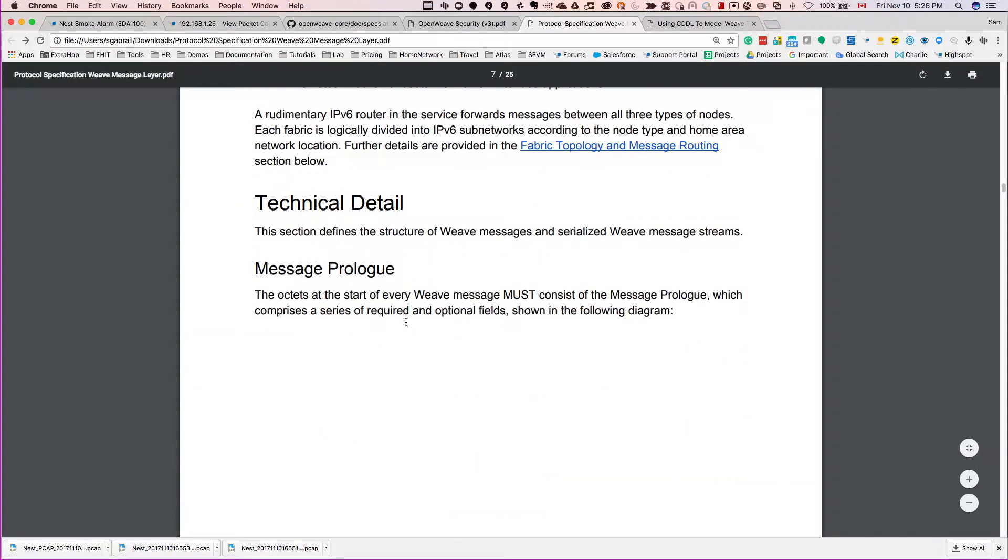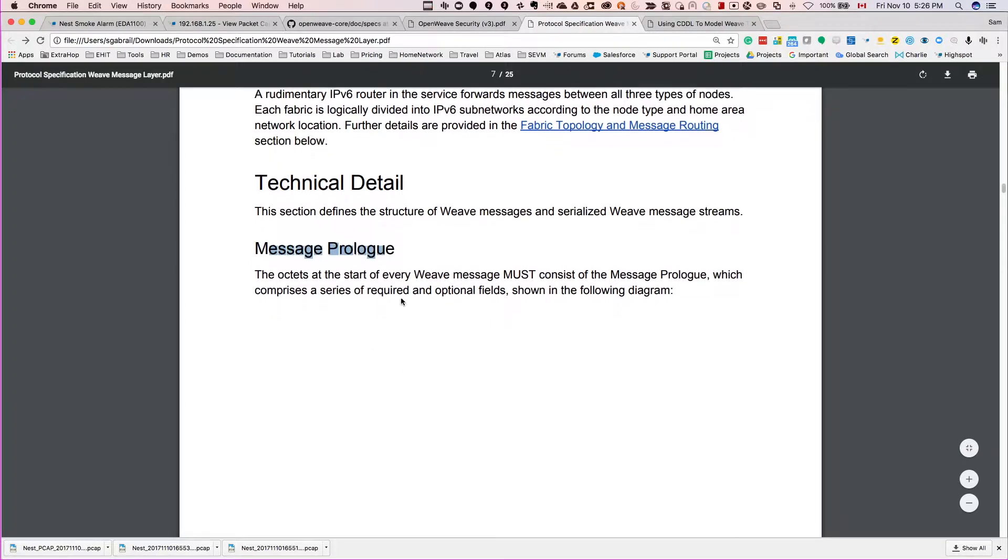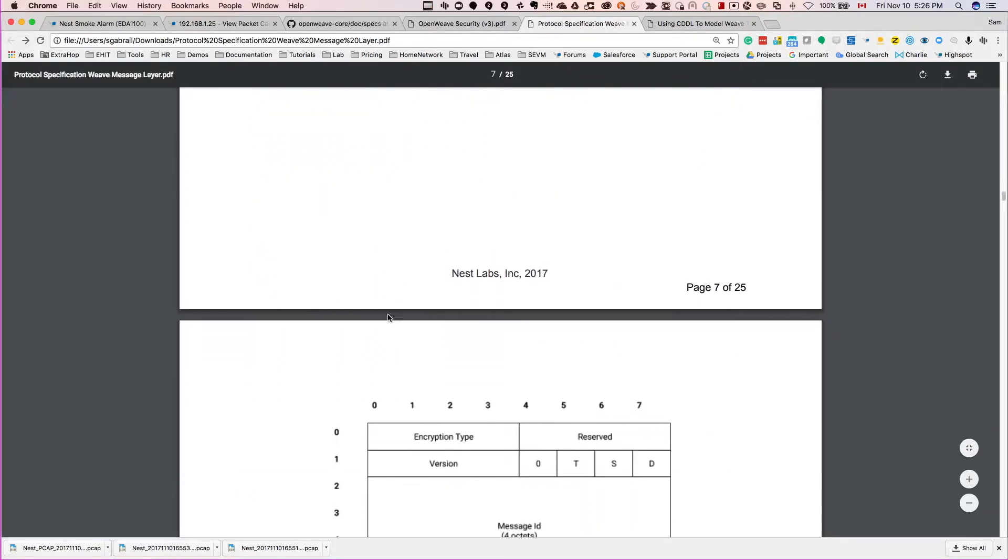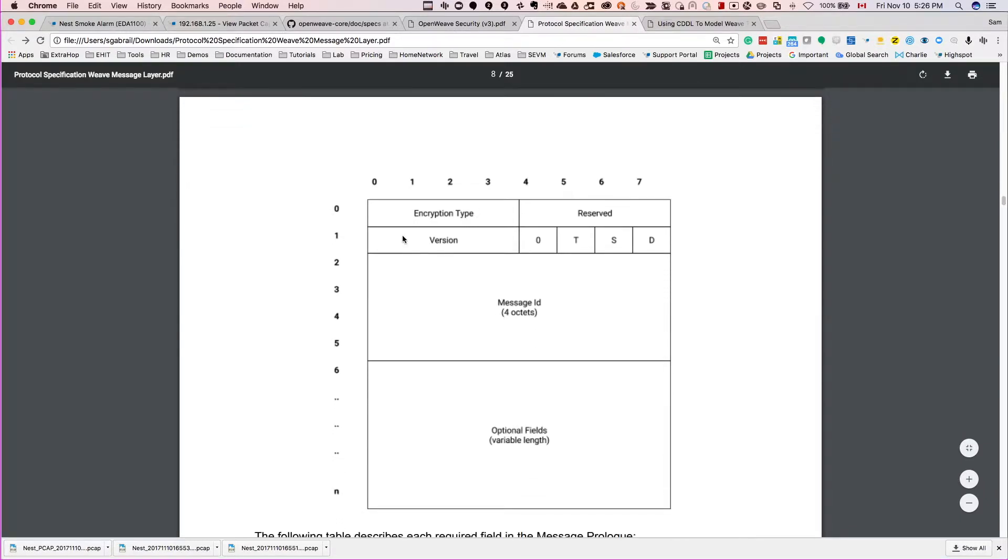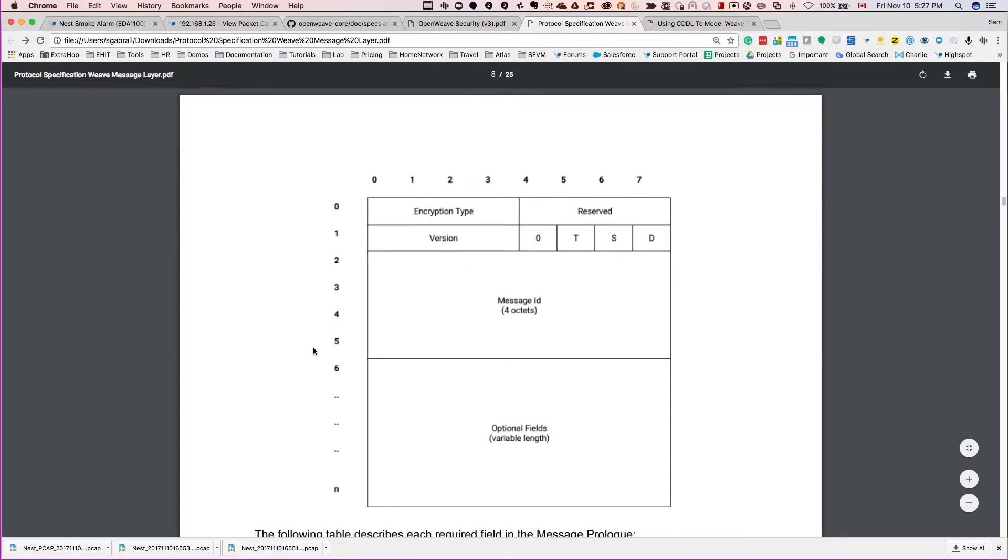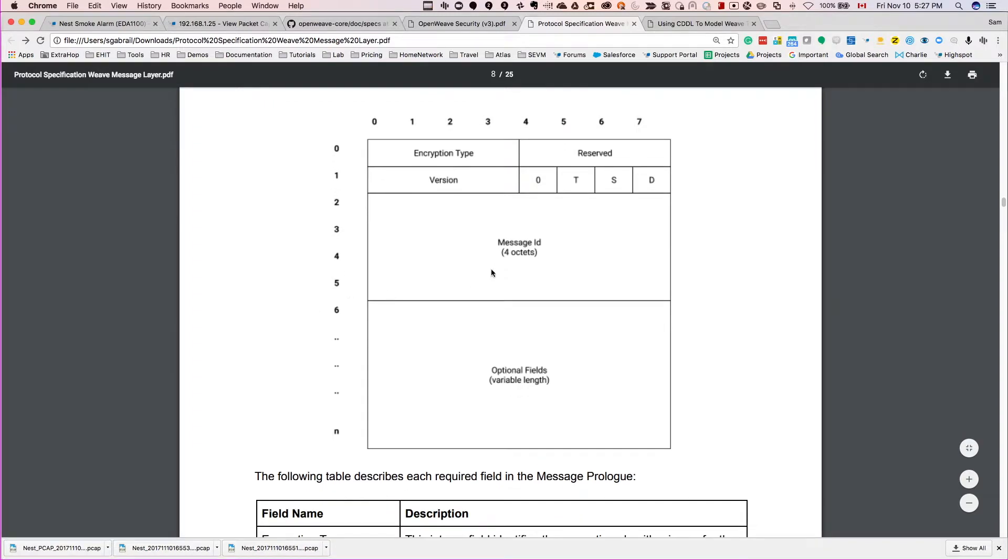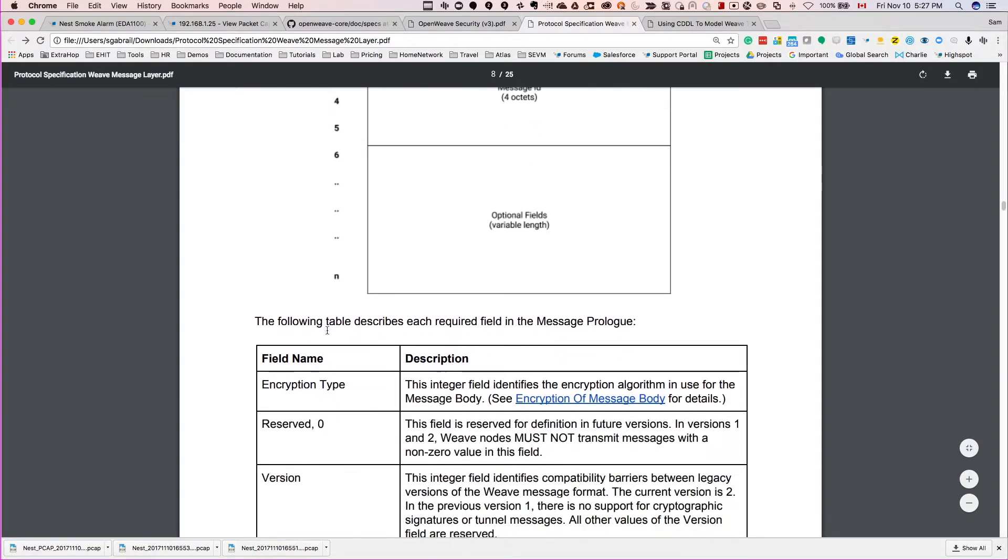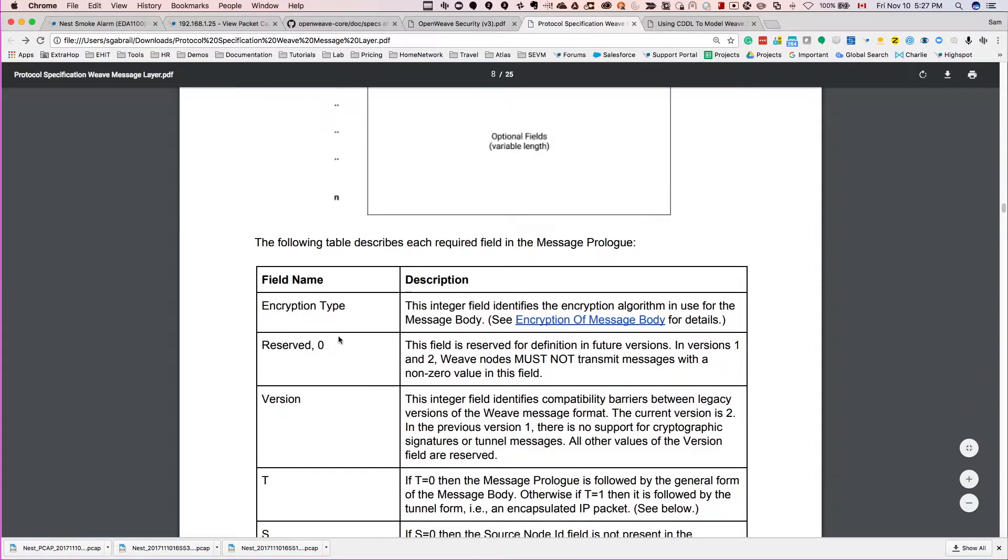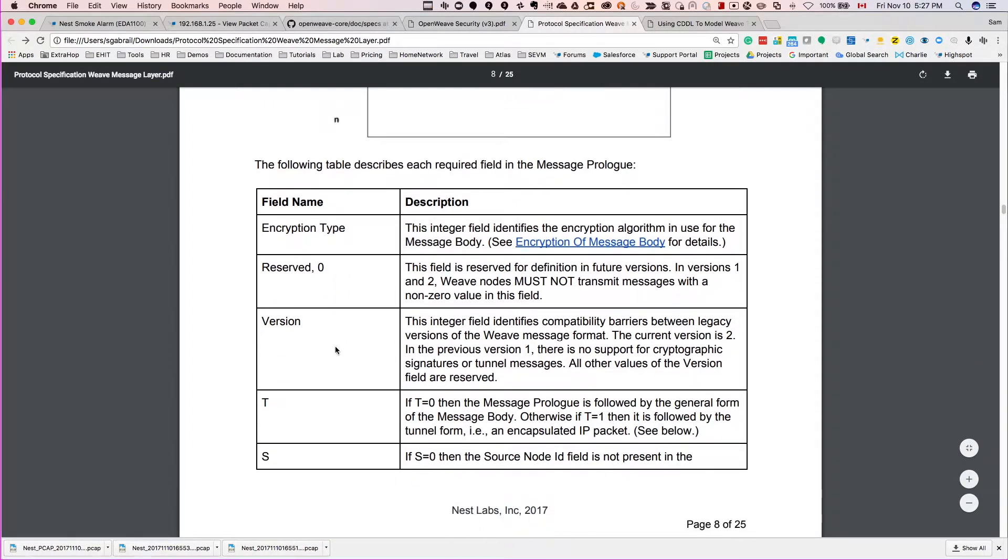But the message prologue itself at the very top, it gives you the encryption type level. So all zeros - no encryption. If you put all ones here, so first four bits are ones, then you're actually encrypting what's inside the message. So that's excellent, that's great - they're actually encrypting at the application layer and that's good to know. That's what I was actually looking for.